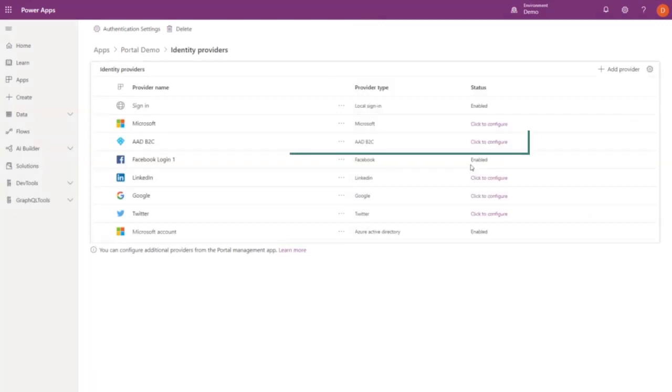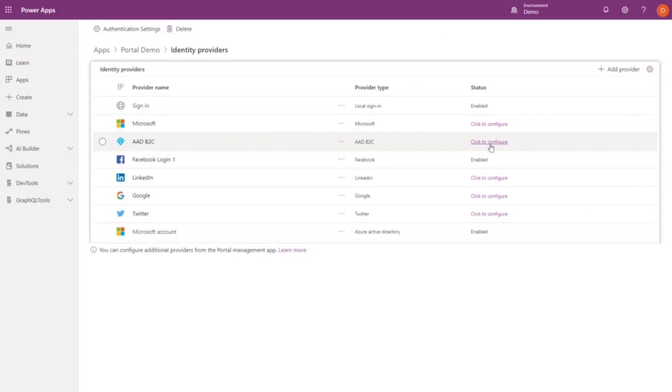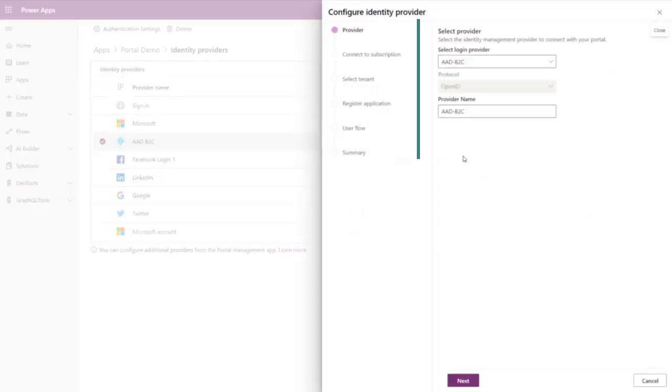The Azure ADB2C setup is a little more complicated than OAuth, but we've also made that a step-by-step process.